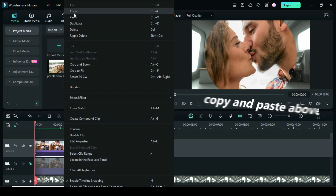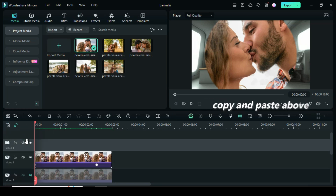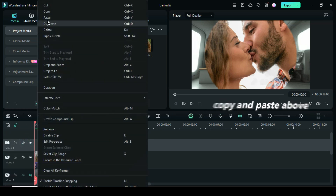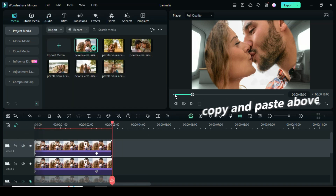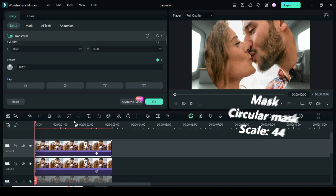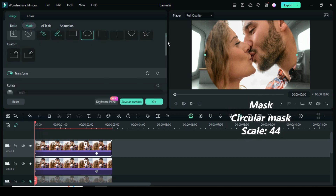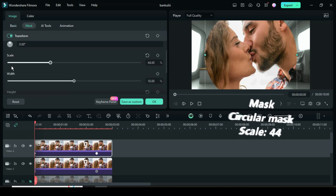Further right click to copy, add a video track and paste above. Now click, go up to mask, and under mask only go to scale to type 44.